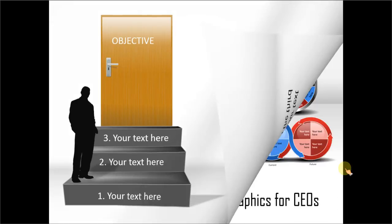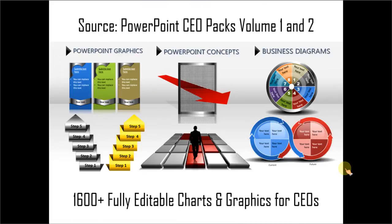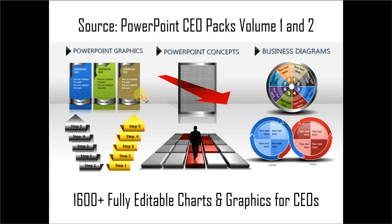So, as a business presenter, you save a lot of time and effort when you use off-the-shelf solutions like PowerPoint CEO packs. All you need to do is to select the template that matches your thoughts, replace the sample text with your own text, and your business slides get ready in no time. It is a very efficient and quick way to make professional-looking slides.